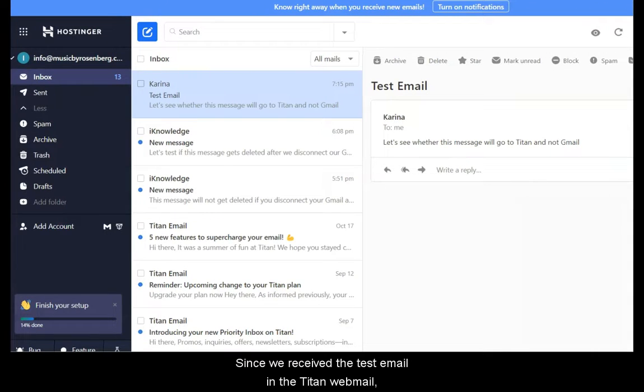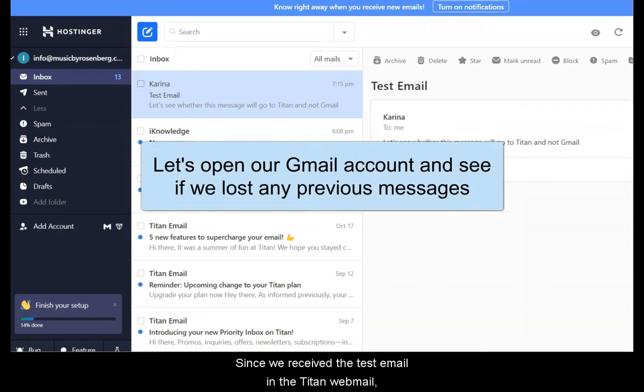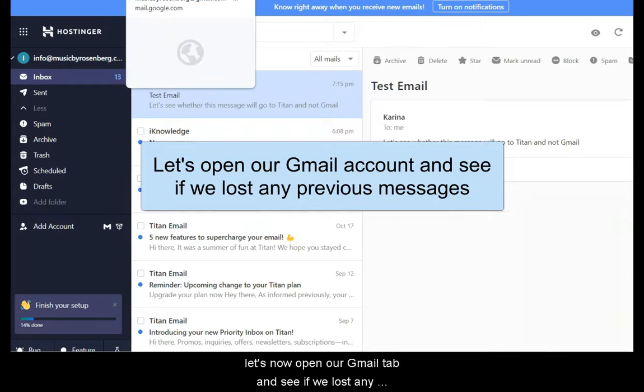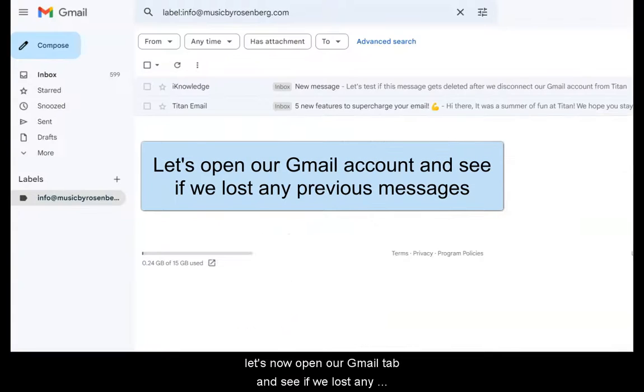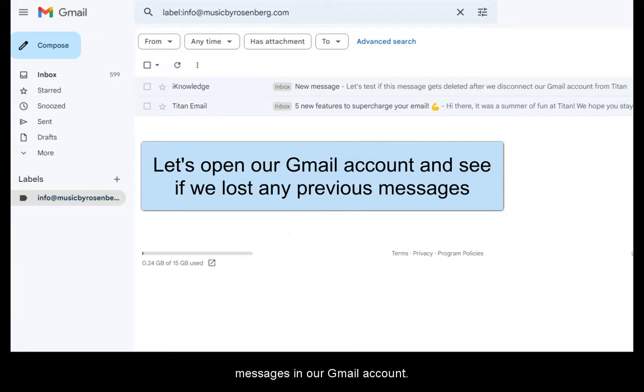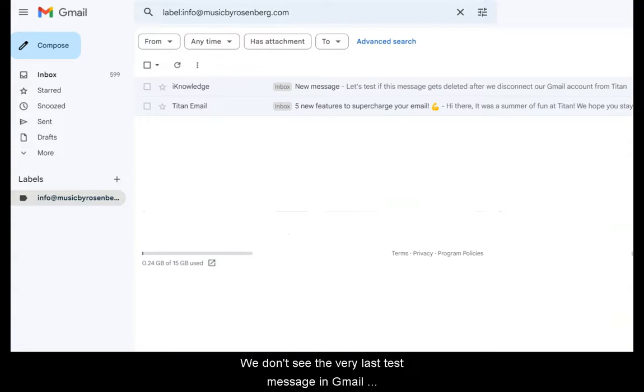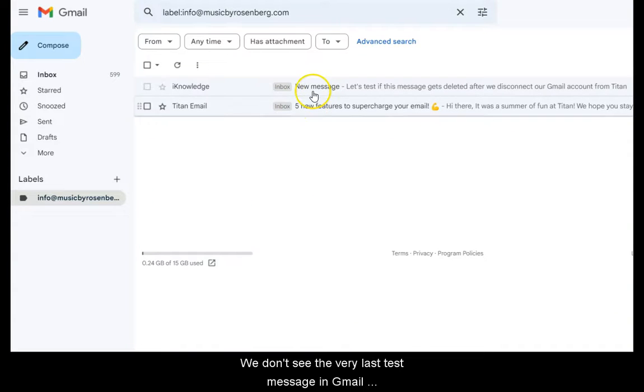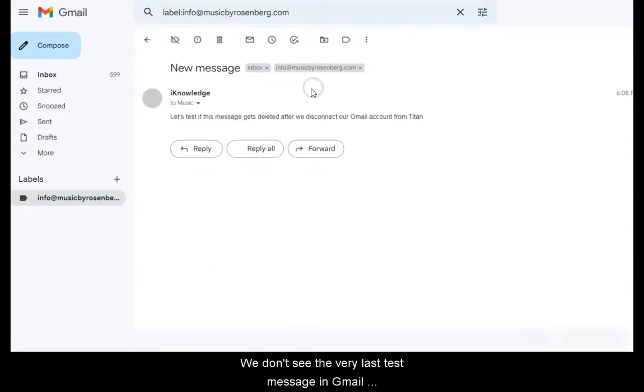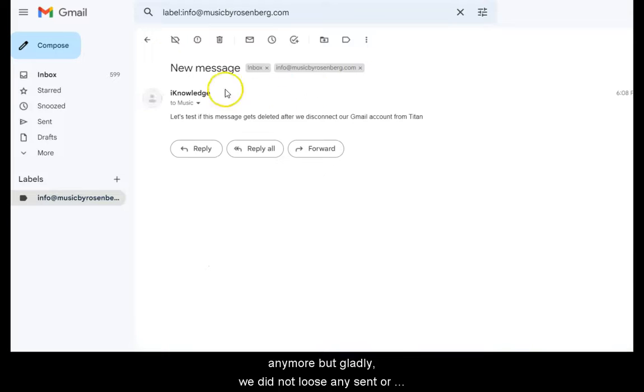Since we received the test email in Titan webmail, let's now open our Gmail tab and see if we lost any messages in our Gmail account. We don't see the very last message in Gmail anymore.